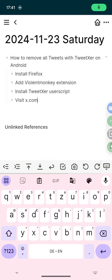Today I want to show you how you can remove all your tweets for free on an Android phone. First you have to install Firefox,